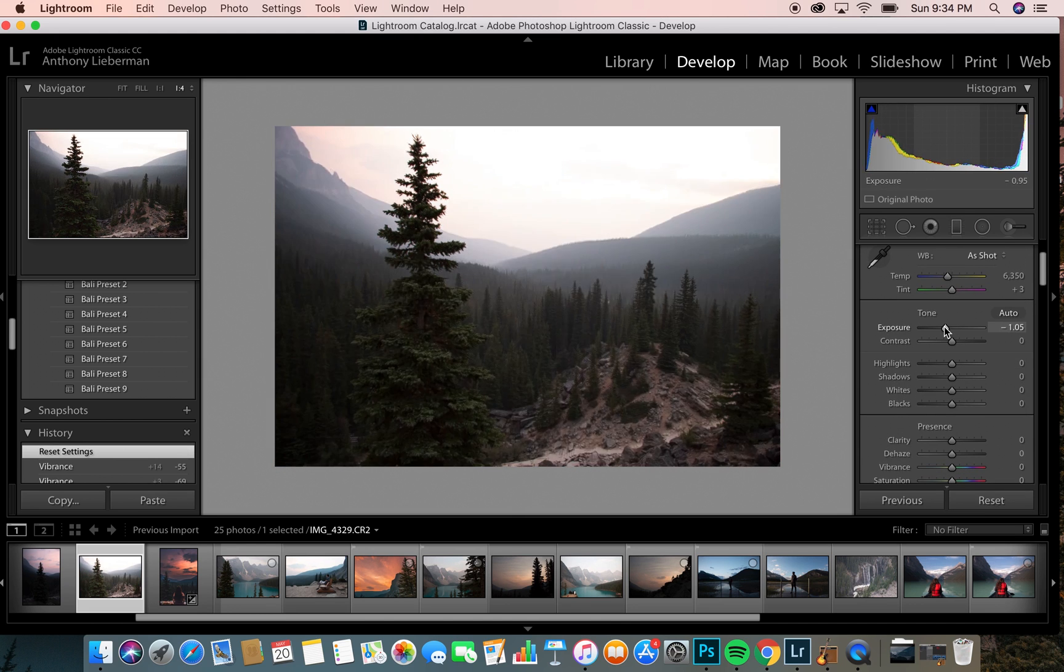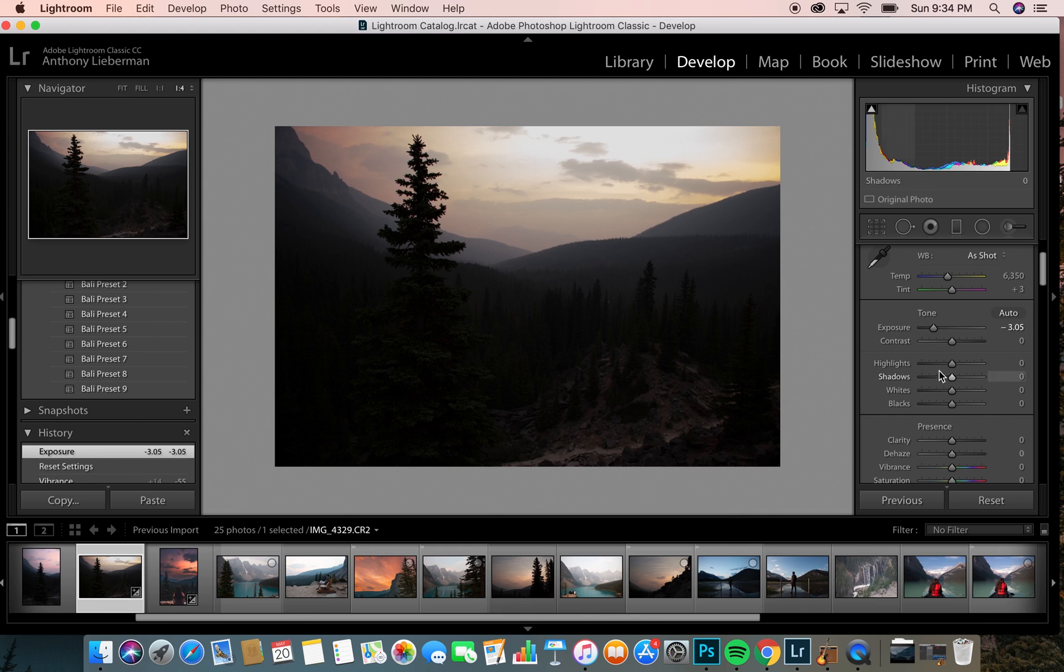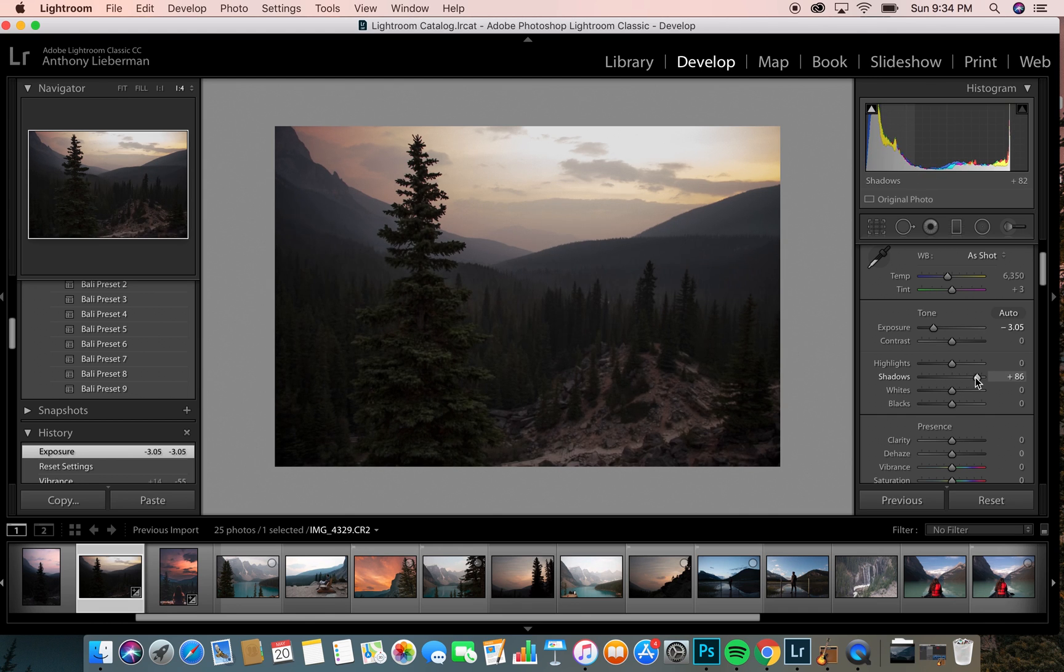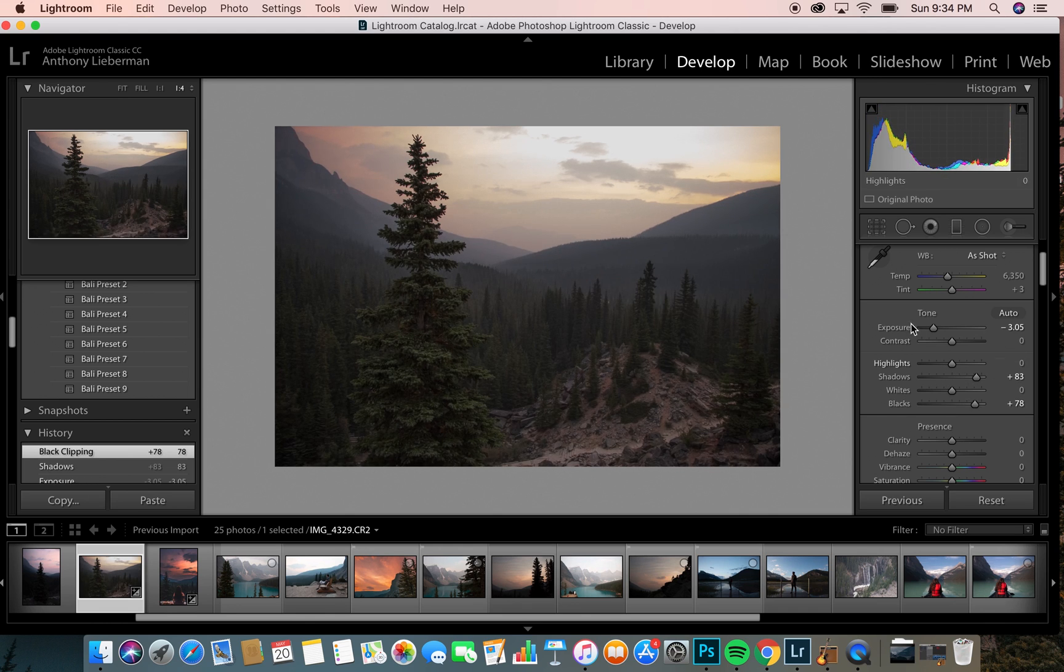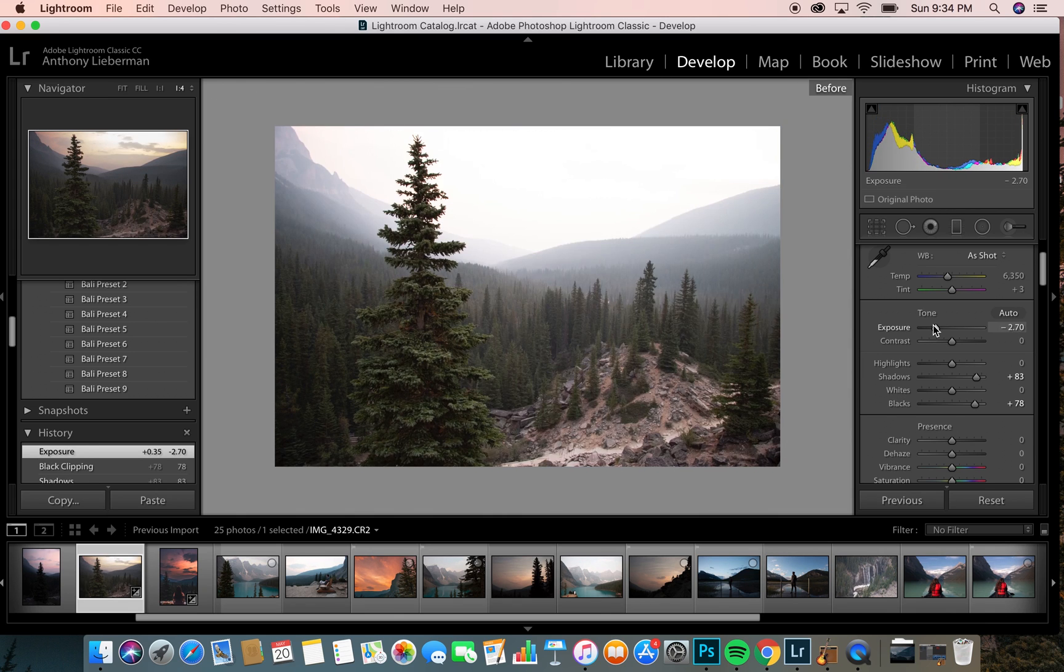First you're going to want to bump down the exposure to save for the skies, and then to compensate that you bump up the shadows and the blacks until it evens out into the proper exposure for the image.